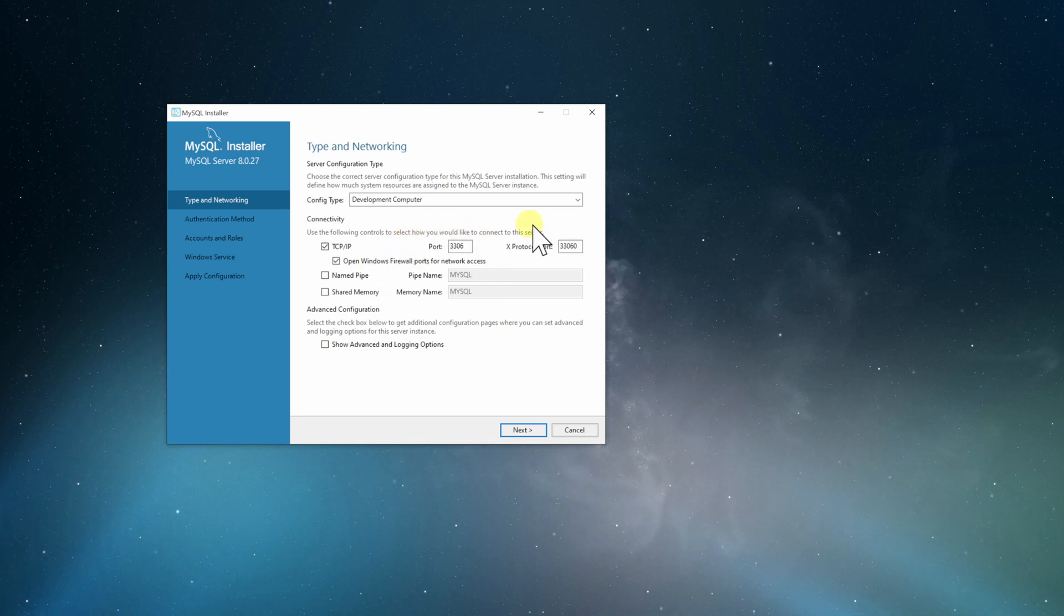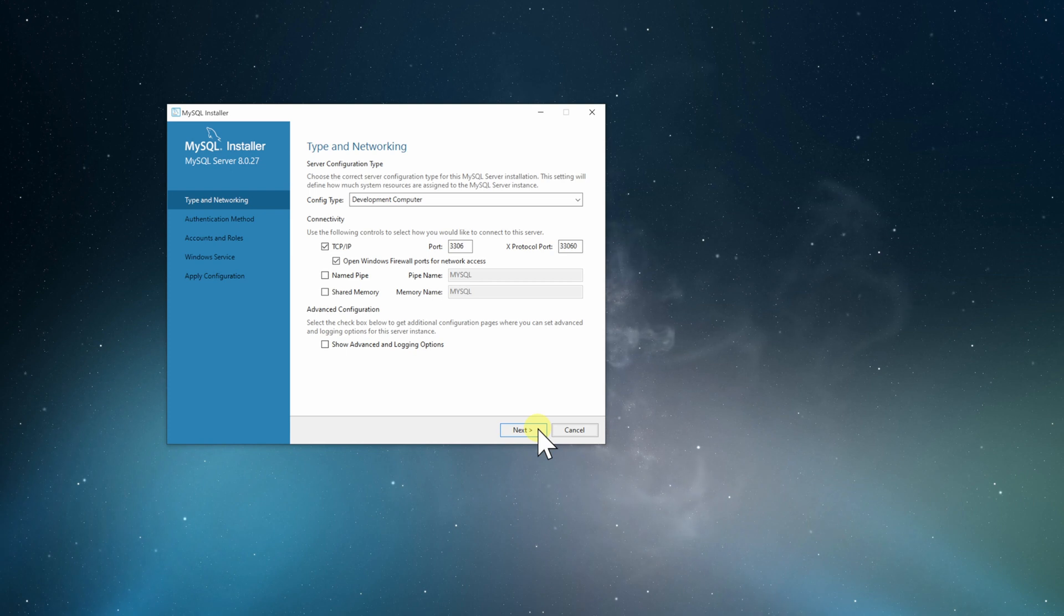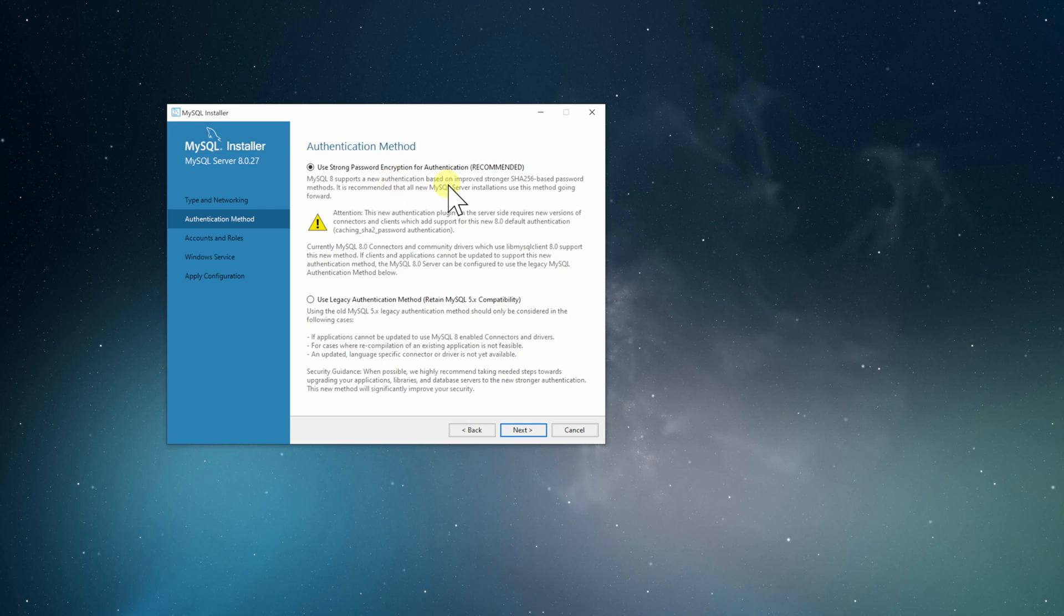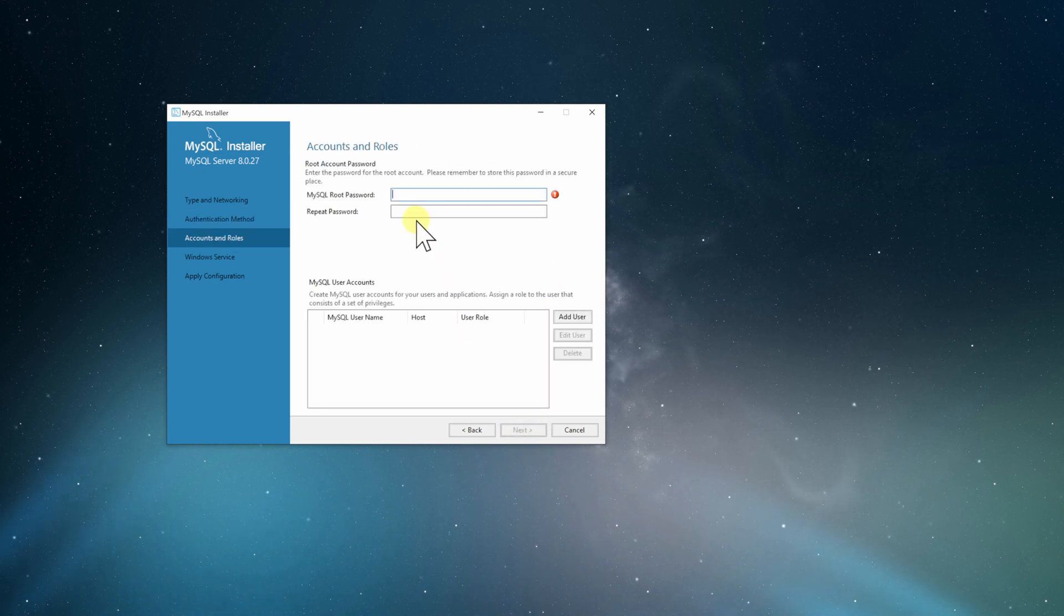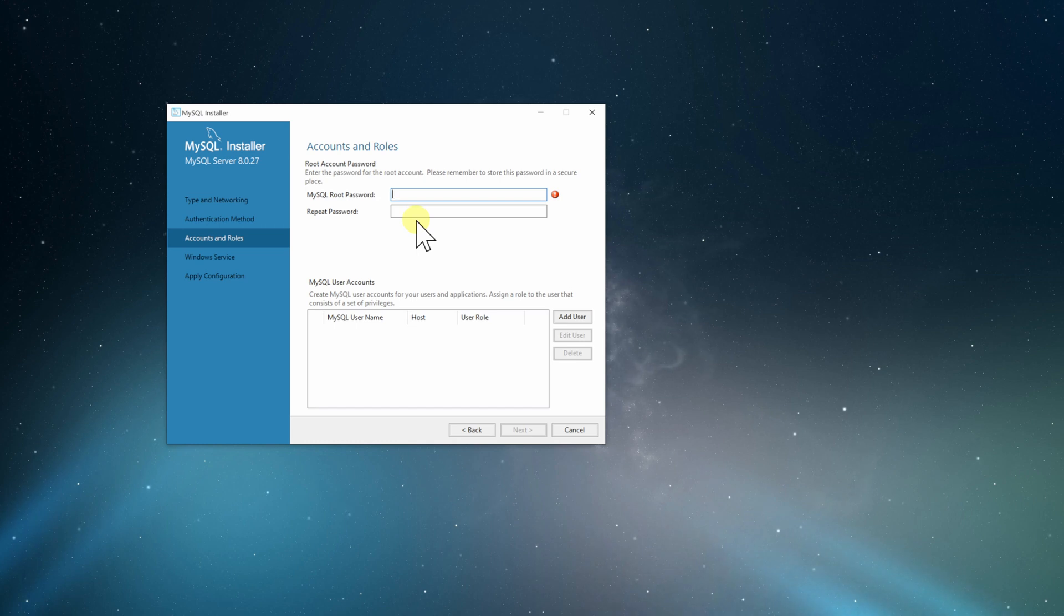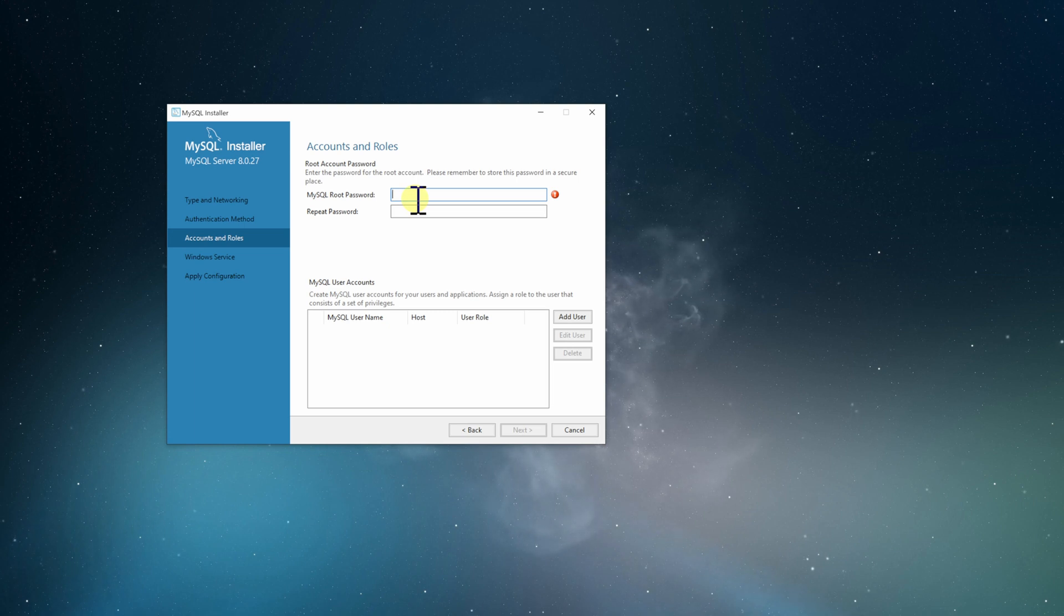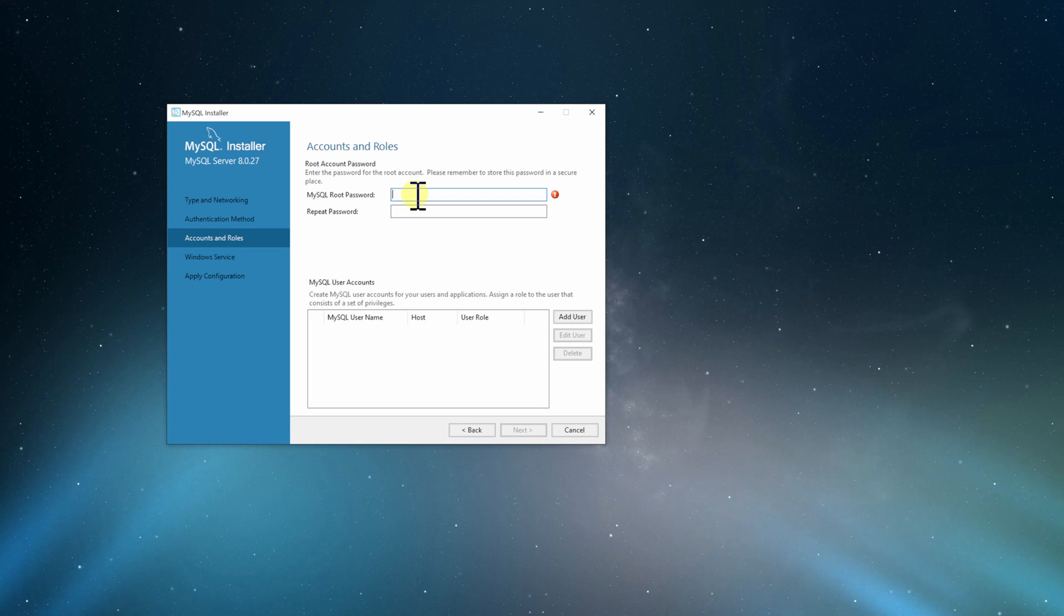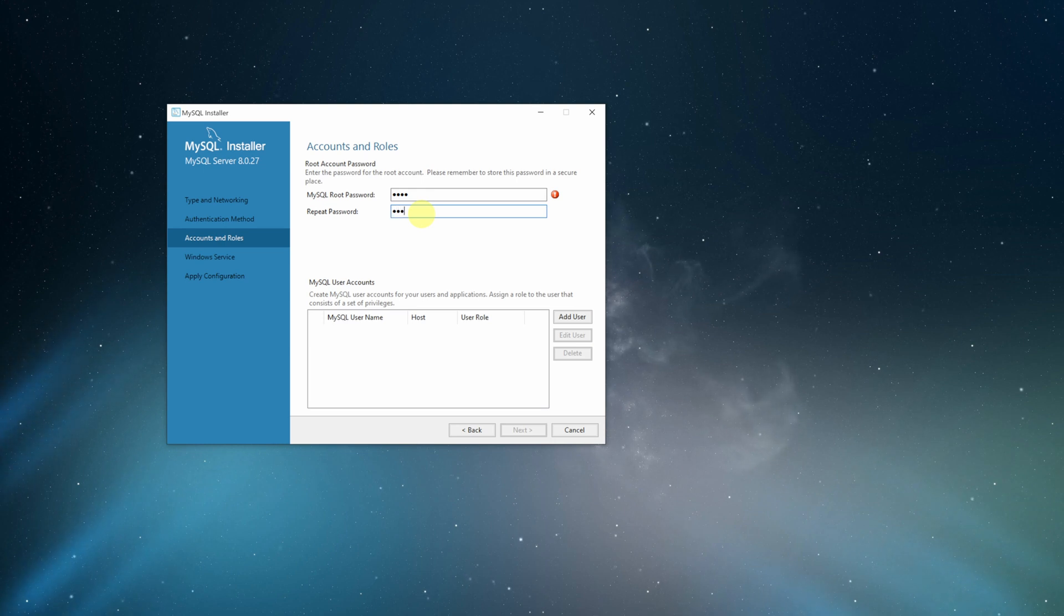We will not change anything, we're going to leave it like this, then click next. We're going to stay with the recommended settings for the authentication. Click next. Now we have to set up finally the password for our root user, or we call it an admin user for the database. This is very important to memorize or write it down somewhere. Now I'm gonna give for our admin user the following password.